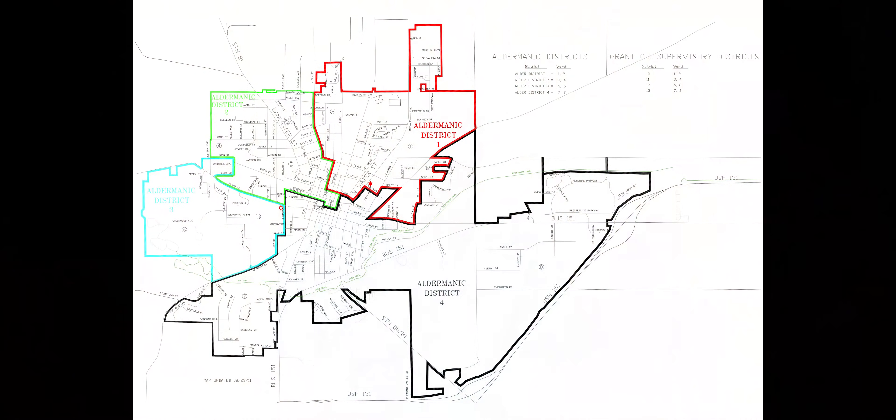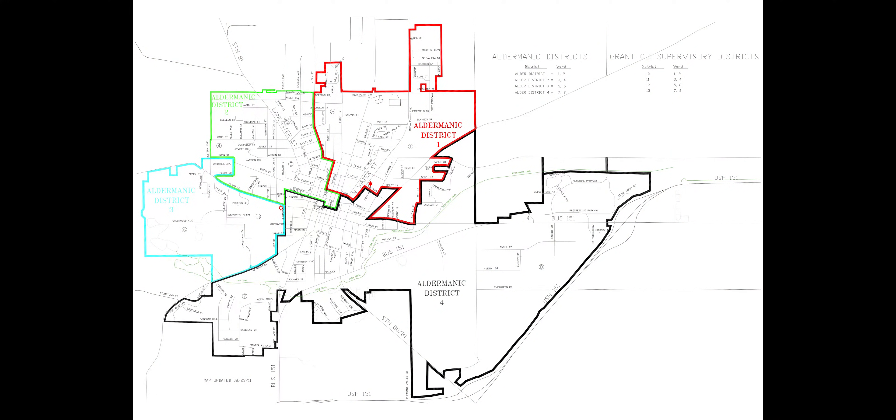Hello City of Platteville. My name is Jason Arts and I represent the at-large alder person here in the City of Platteville.